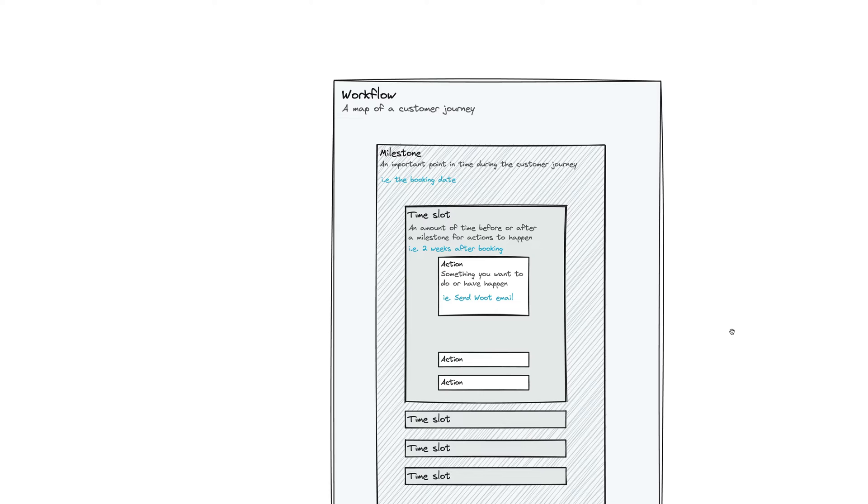You can have as many different workflows as you want. Many photographers will have a wedding workflow, a portrait workflow, or a specific workflow for a certain kind of lead or shoot. You can create as many different workflows as you'd like to have.